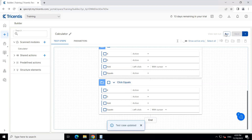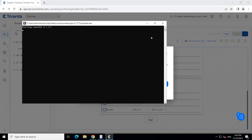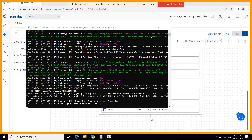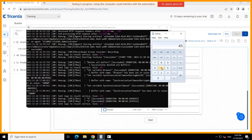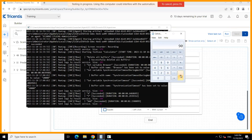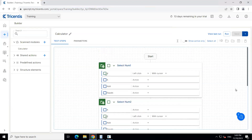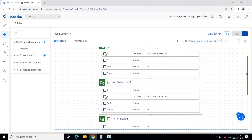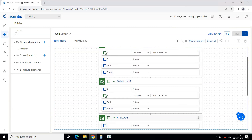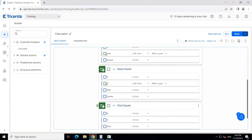Let's go ahead and try to run this. We'll start the run here — it will open the launcher. As you can see, it is now clicking on the numbers. Maybe the sequence was not actually correct, but it was able to execute all the steps. What I should have done is put the Add step in between the two numbers — I can drag this step in between — because I need to click on the first number, then click Add, then select the second number, and then click Equals. So I'm going to save this, clear the results, and run it again.